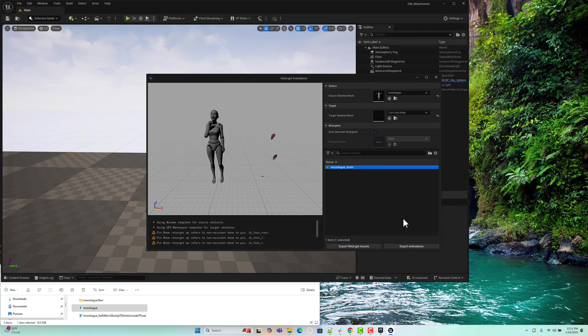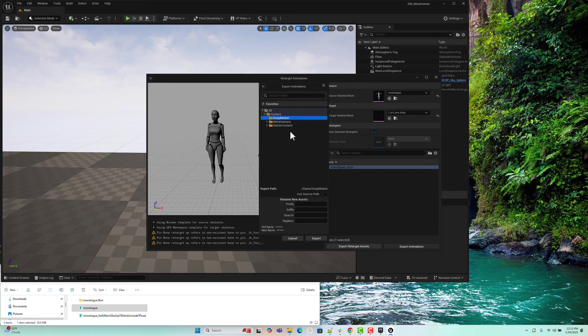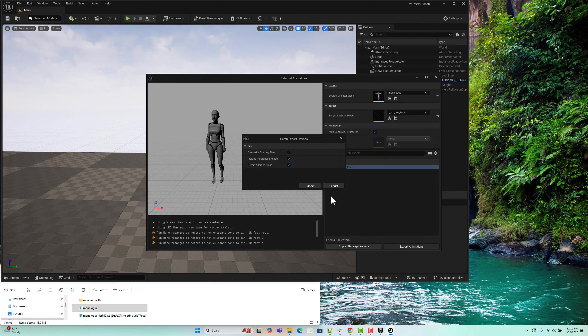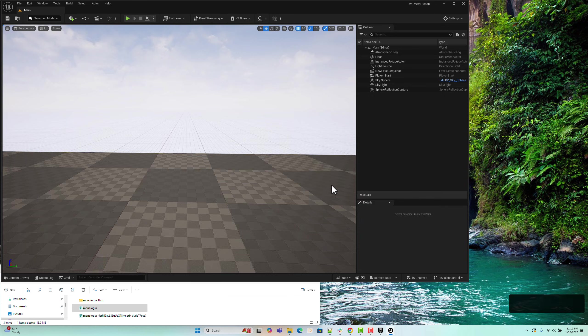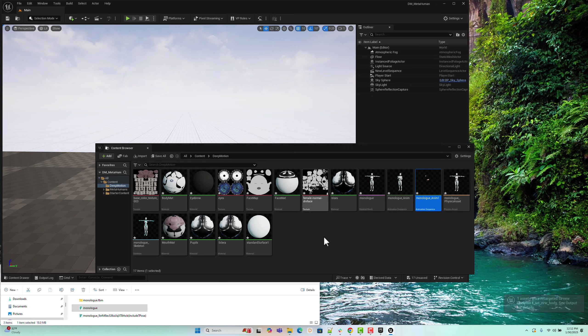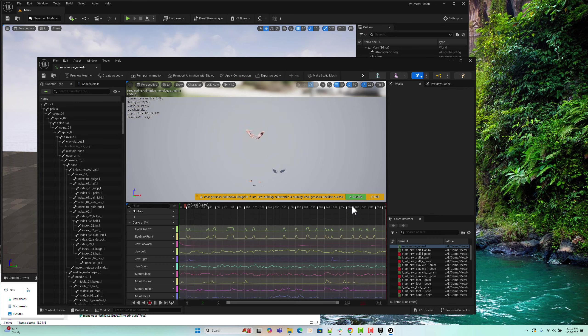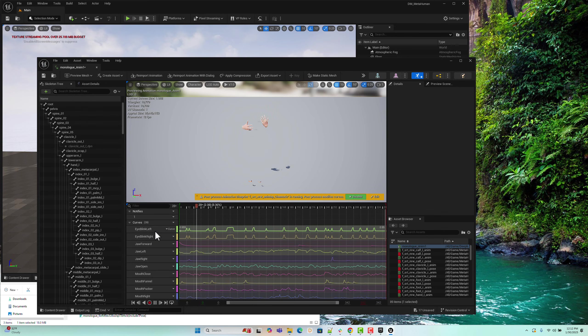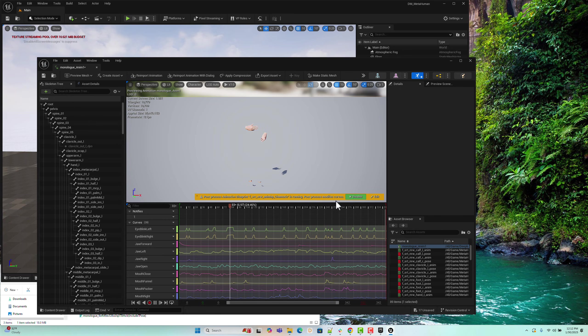Now, click the Export Animation button to export the animation. At this point, the Deep Motion generated animation has been successfully retargeted to the MetaHuman character. Although it's not fully rendered yet, all the animation tracks, including facial blend shape tracks, are present. The final step is to render the animation using a sequencer.